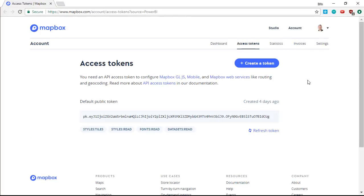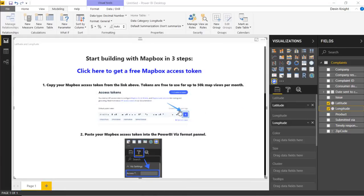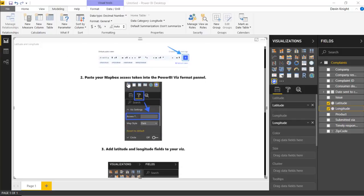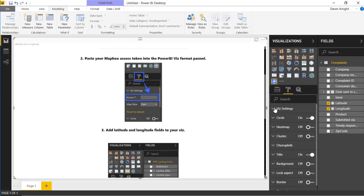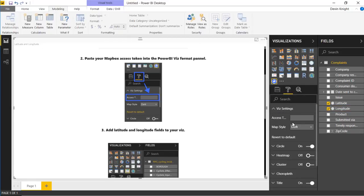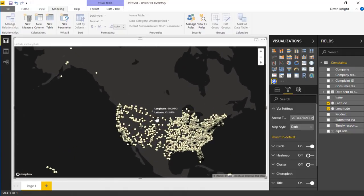It will prompt you to create an account. I've already created an account prior to the video starting. I can go ahead and copy this token, take it back over to Power BI Desktop. To make sure this token is used, you'll go underneath the Format Paintbrush, then under Viz Settings, and paste in the access token right there. Once you do that, you'll see it actually renders out your map very nicely, and I can see all my latitude and longitude points for the credit card complaint data displaying quite nicely.